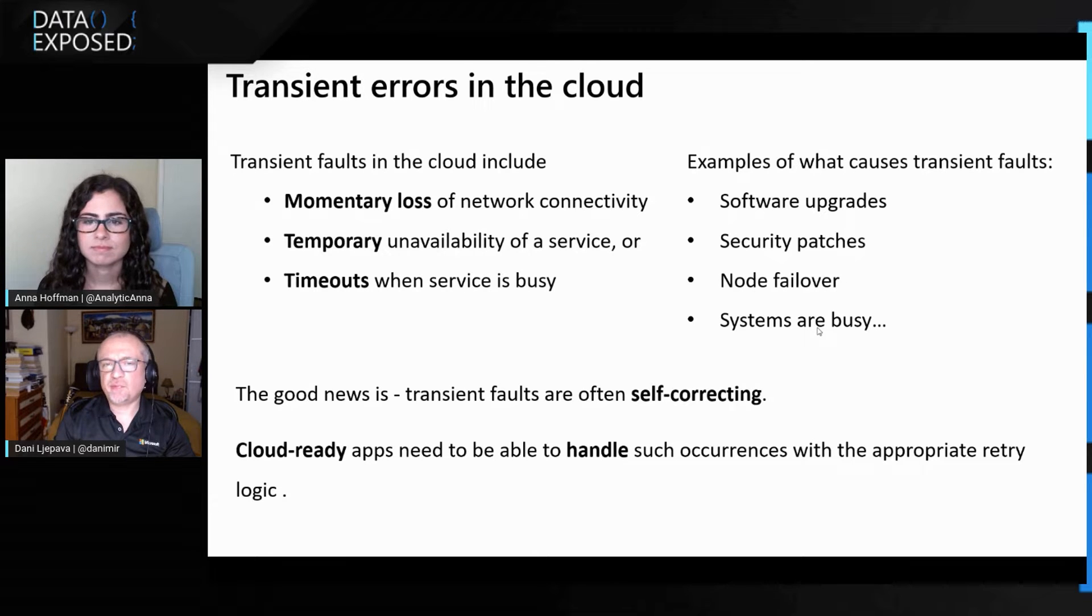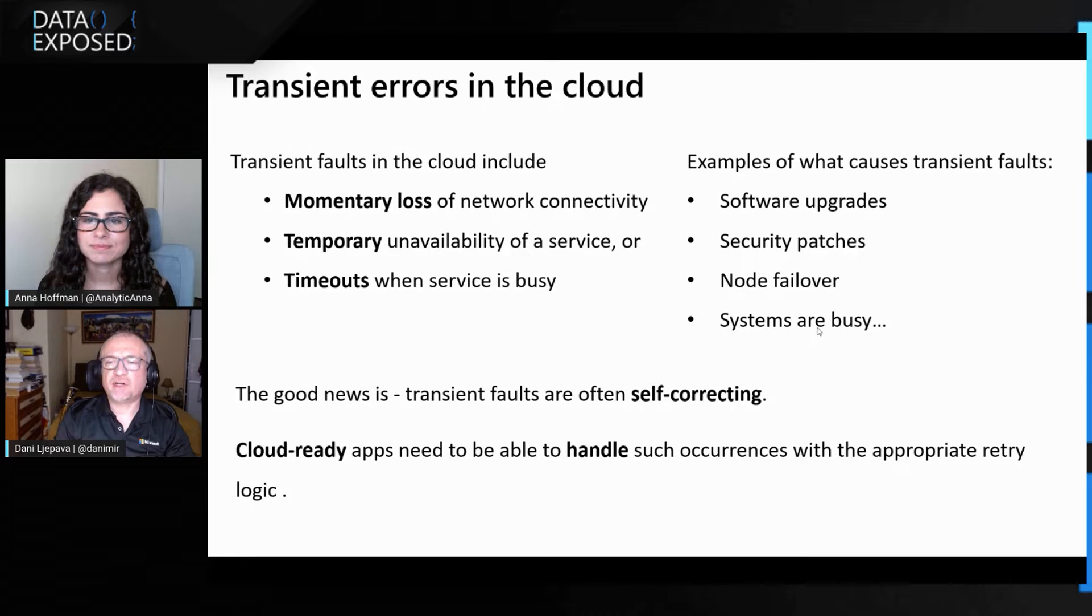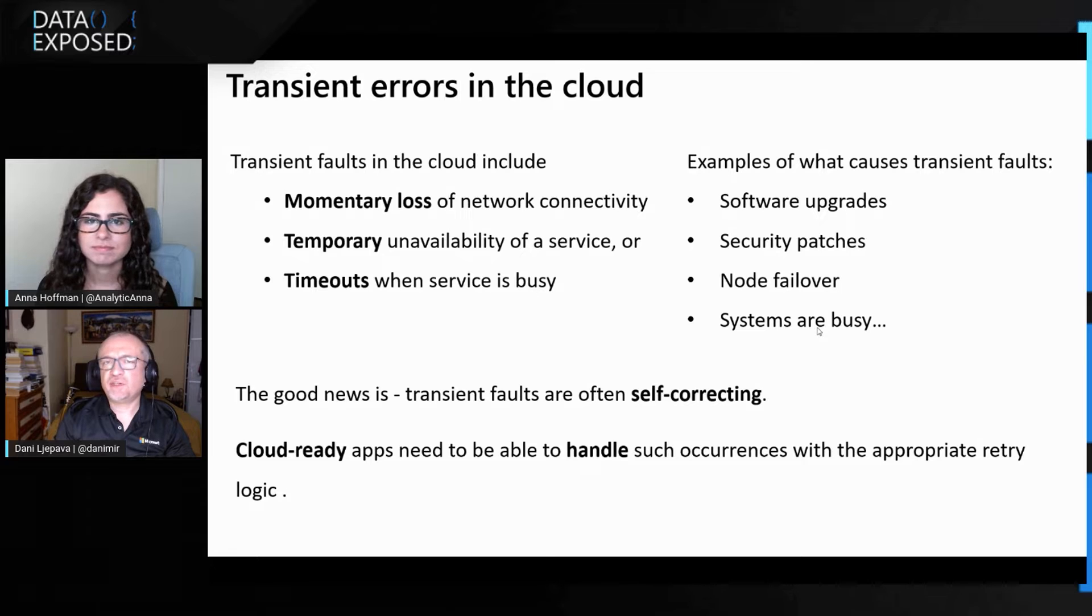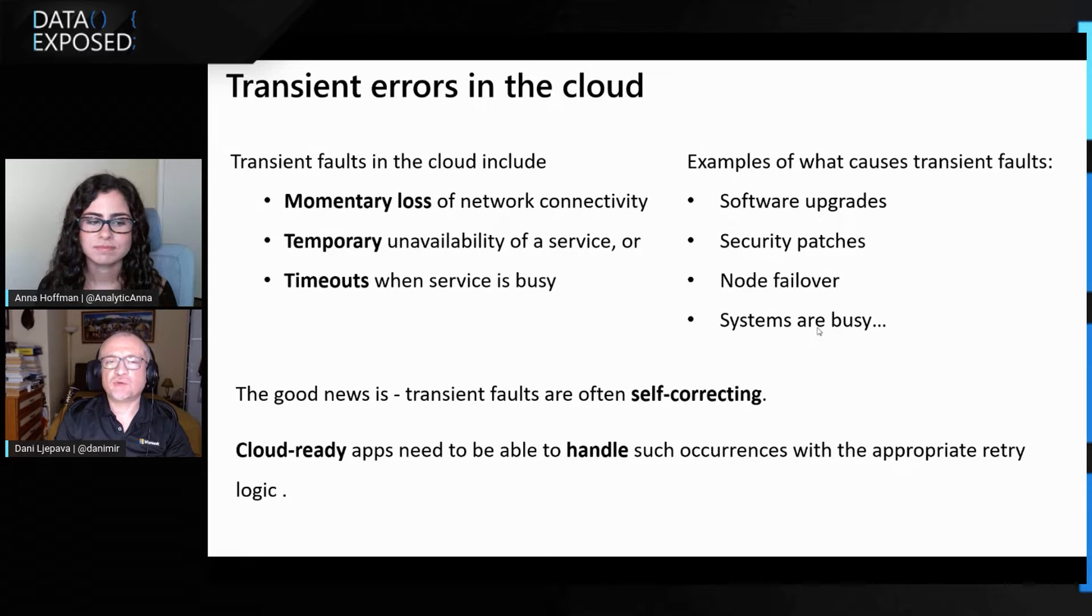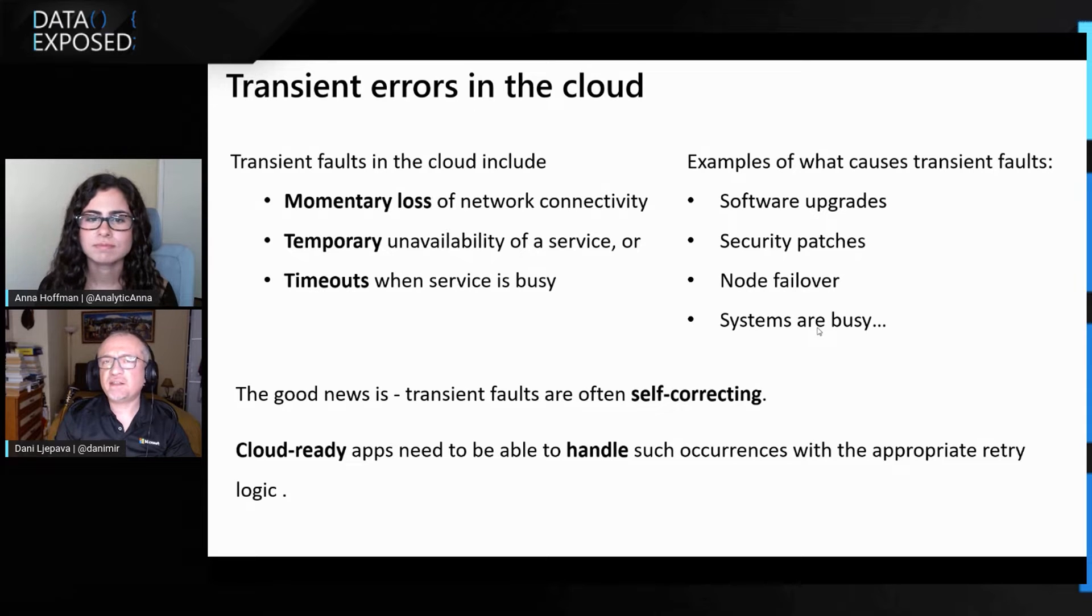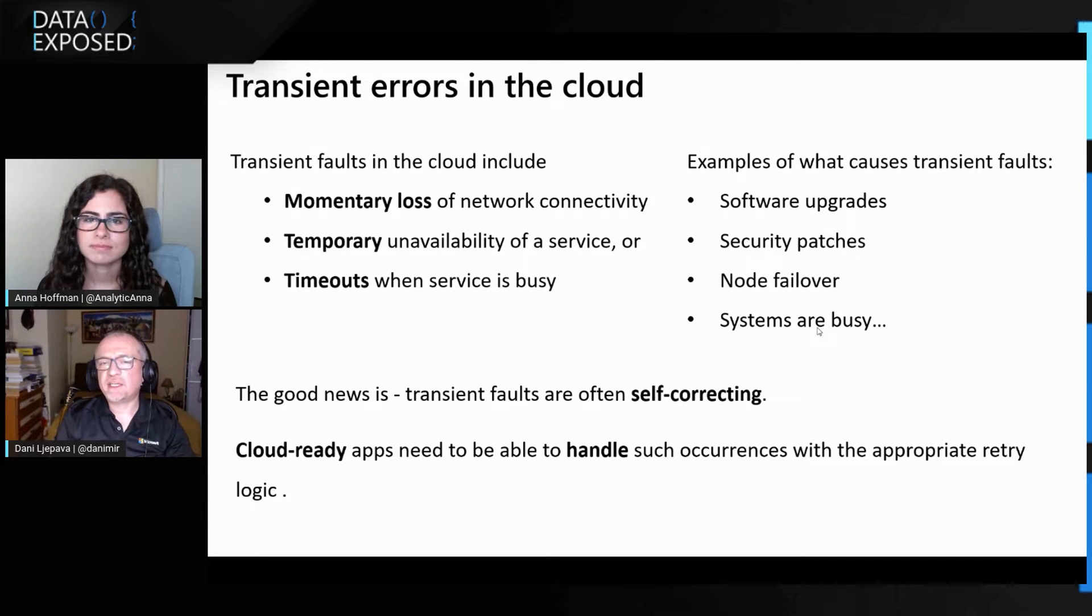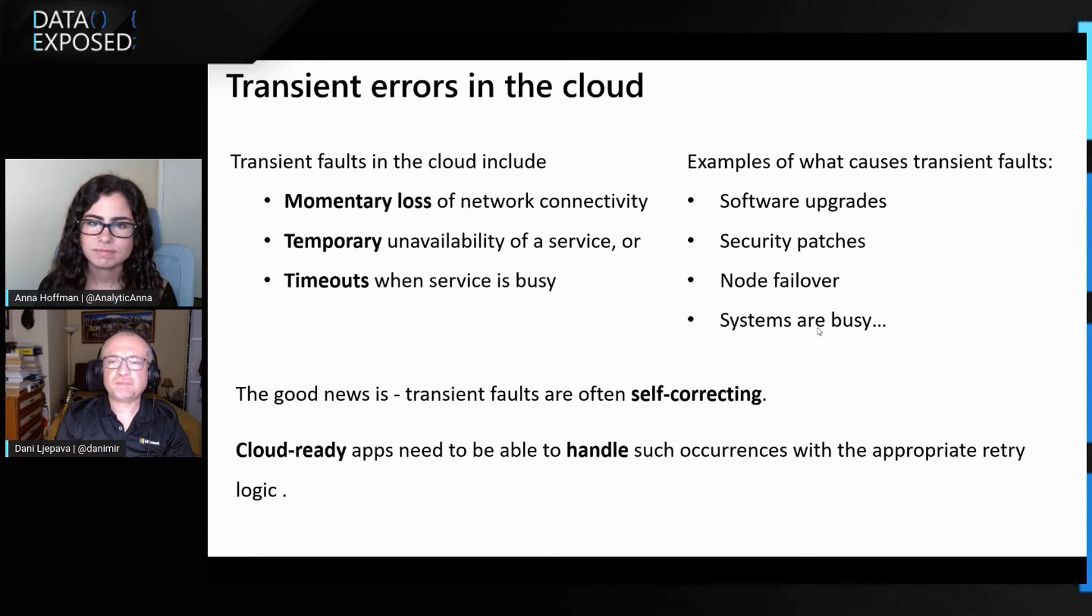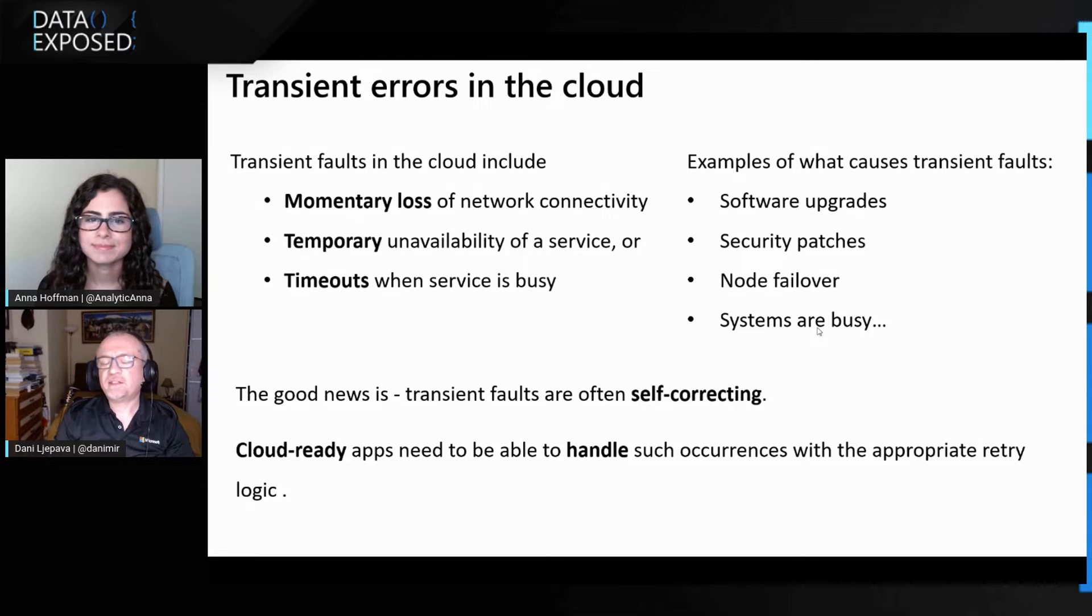Some of the examples when transient errors can happen are software upgrades, which we do regularly to maintain the service, security patches if systems are busy, and all these errors are actually self-correcting. So what is important for your apps to be cloud-ready is they need to be able to handle such occurrences with the appropriate retry logic. Typically, this is not the case of applications coming from on-prem. Maybe sometimes developers coding those applications did not implement retry logic or maybe in the best way.